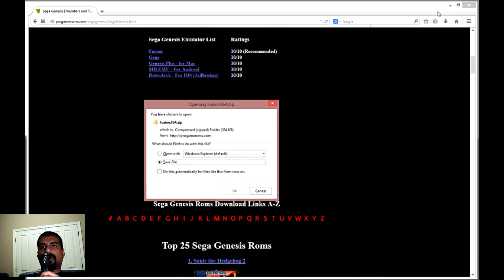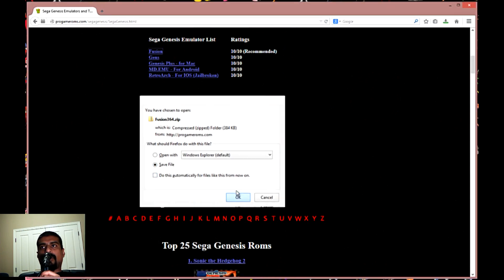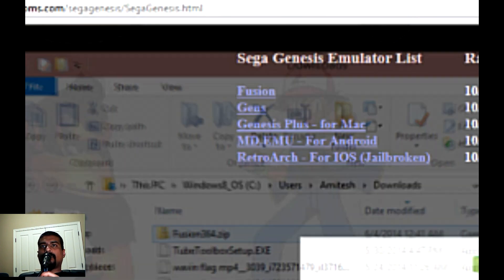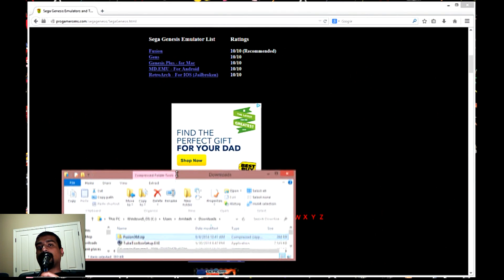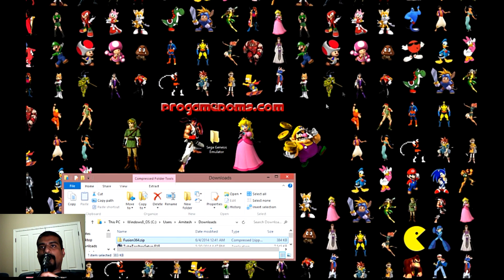Once you download the file, it should be in your Downloads folder, so go find it there and move it to the folder you just created, making it easier to find in the future. Look for it in your Downloads folder — as you can see it's right there — and just drag and drop it into your new folder.